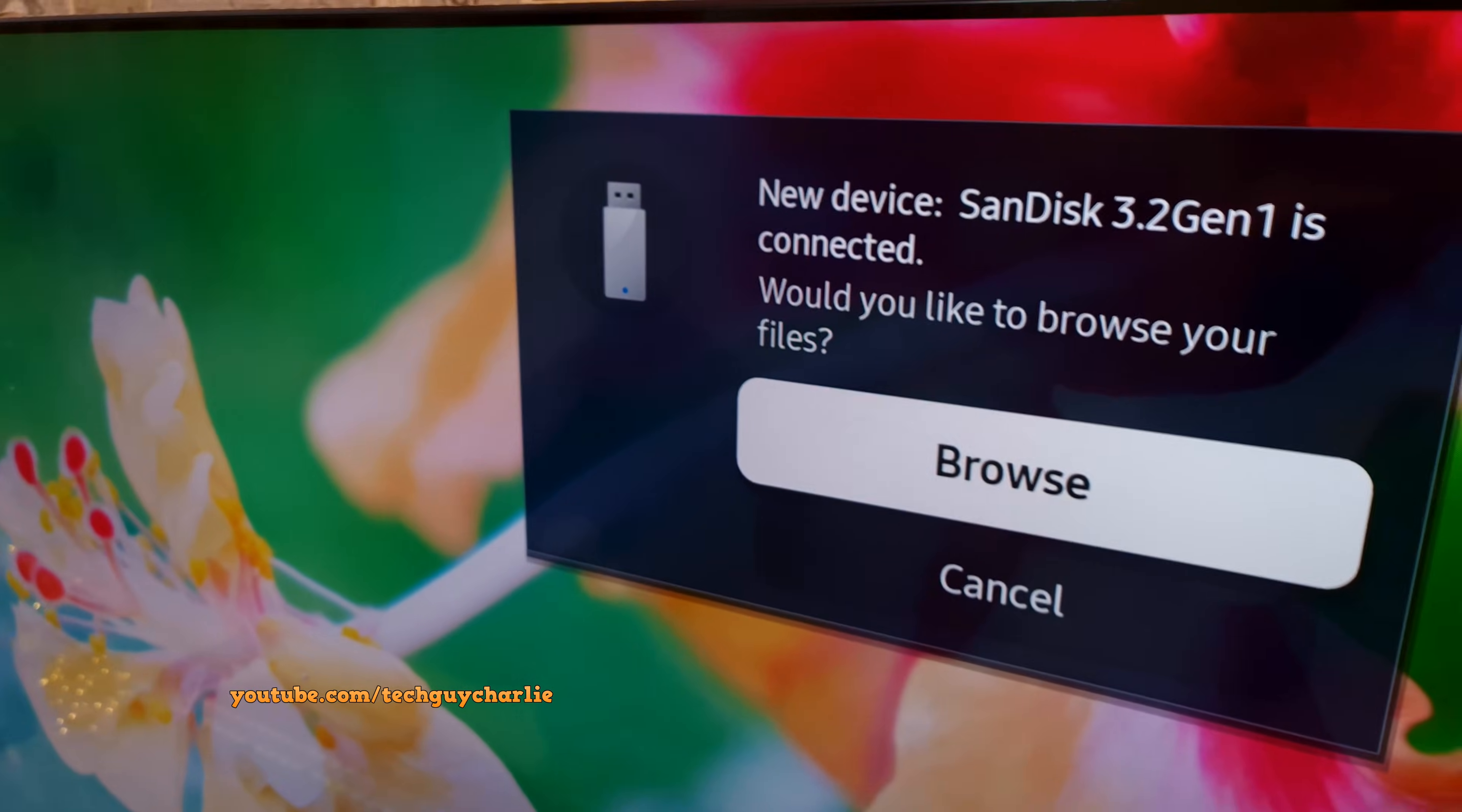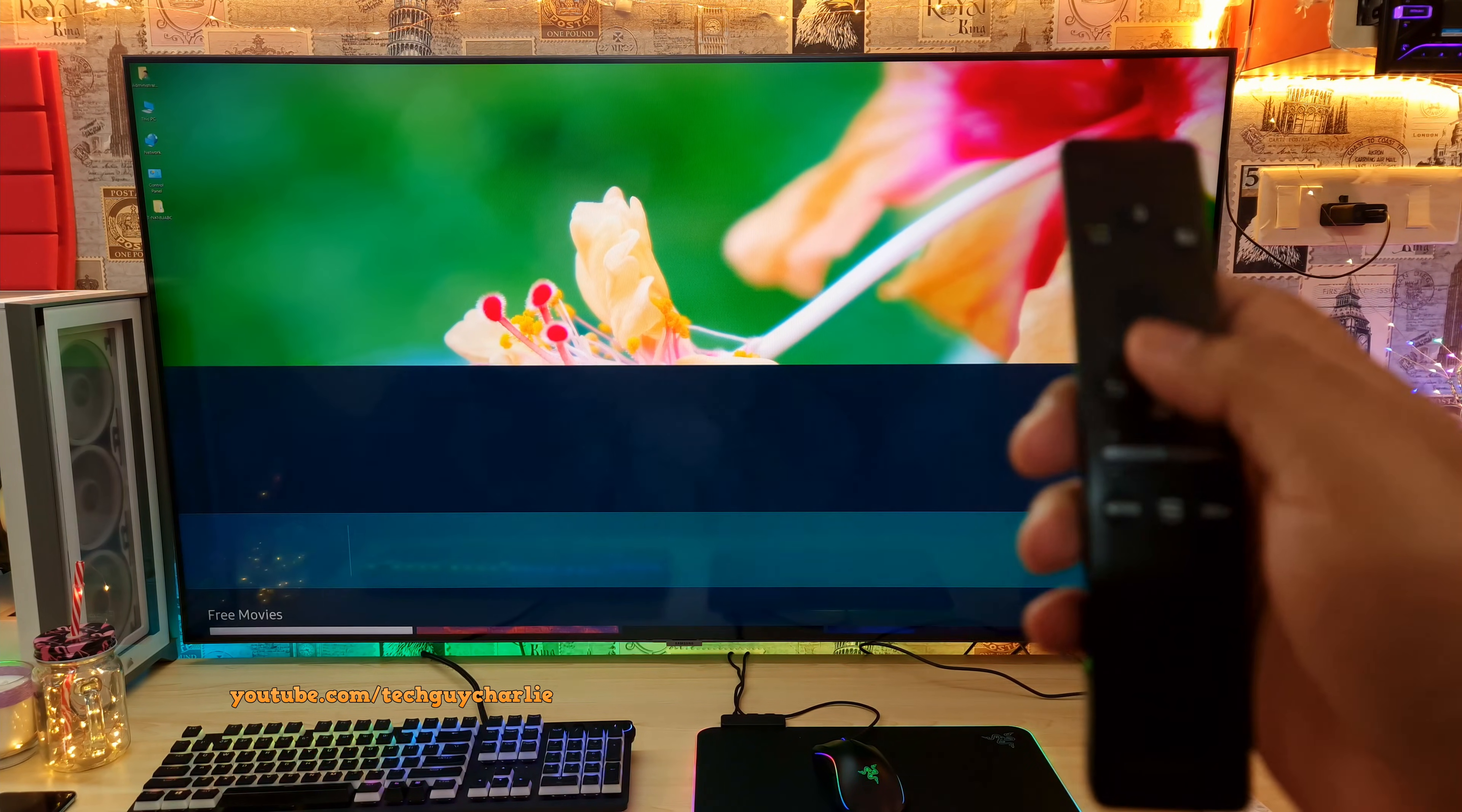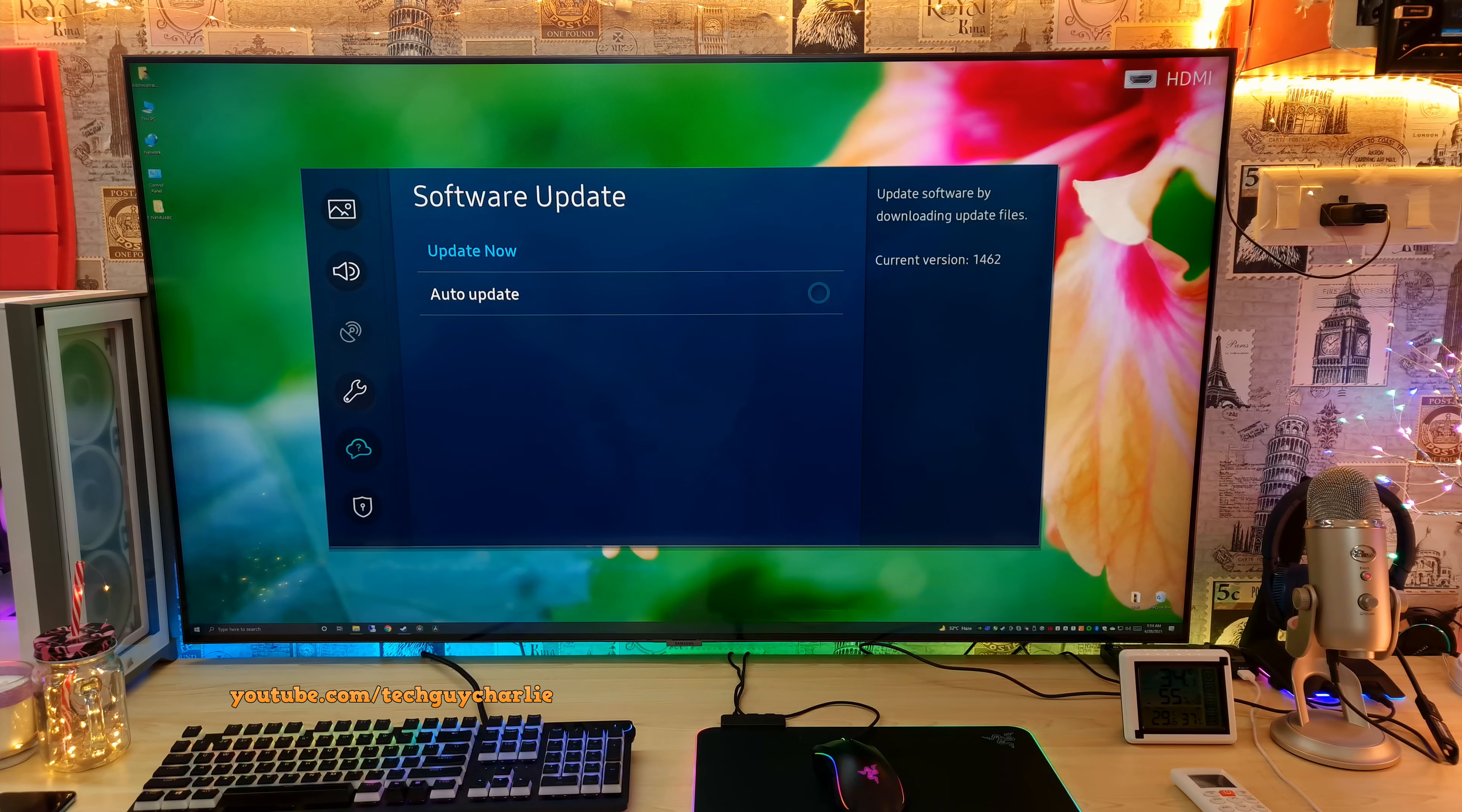So after plugging in the USB drive, you will get this sort of a prompt on your TV. We will now cancel this. Okay, so on your Samsung TV, press the home button and then go to settings. Inside settings, head on into support, then tap on software update and then select update now.